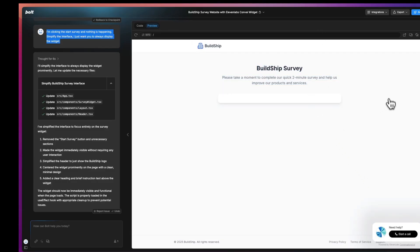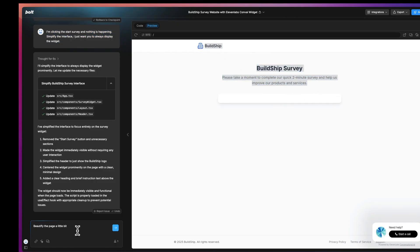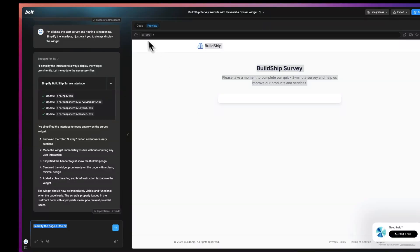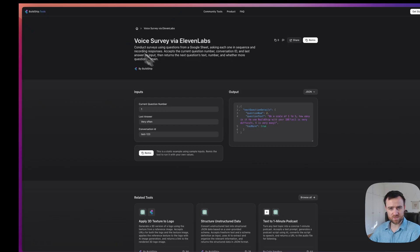So now all that's left, you can beautify this page a little bit with a simple prompt, or you can click deploy and start getting this out to your users today. So in literally 15 minutes, you can go from the tool template on buildship.tools, remix here,